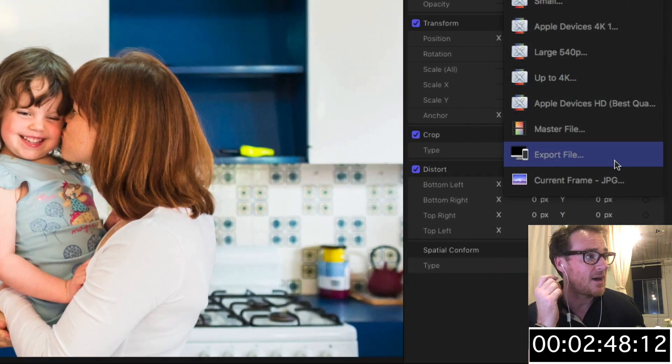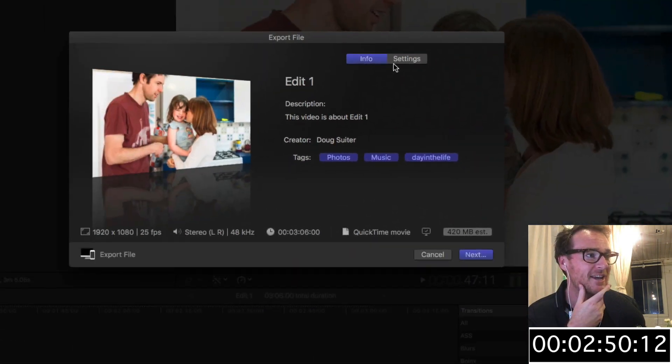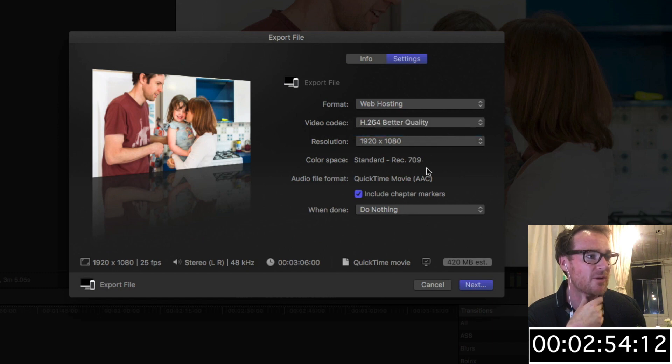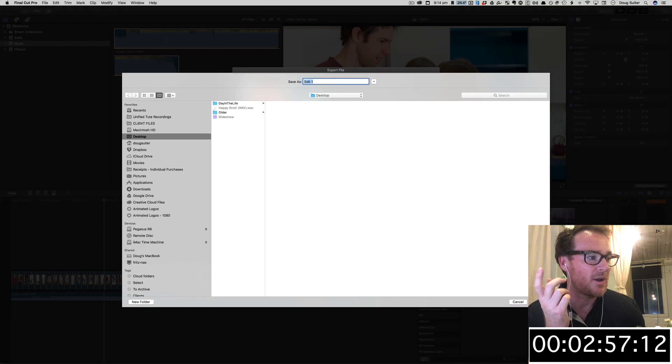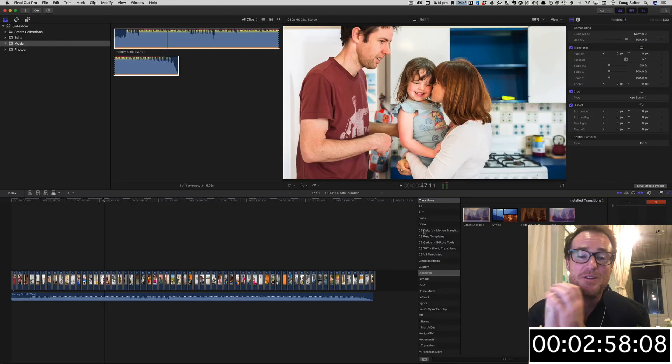Let's export this. We'll go Export File, we'll select Settings, Web Hosting, Better Quality, 1920 by 1080, and I'm just going to throw that onto the desktop. Wonderful, press Save. Now I think we've come in under the three minutes there, and if that's the case, then the title of this has not lied.